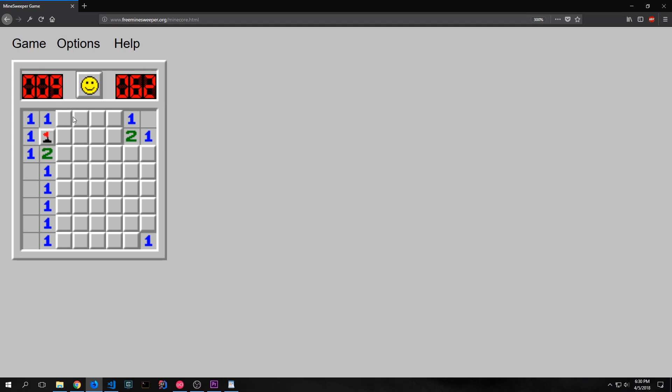When I know where a mine is I can flag the tile. This makes it so that we can't click on this tile anymore. You can also put a question mark over the tile, which means that you think the tile might have a mine underneath of it. This is a feature that we won't implement in our game, but it is a feature in most Minesweeper games.